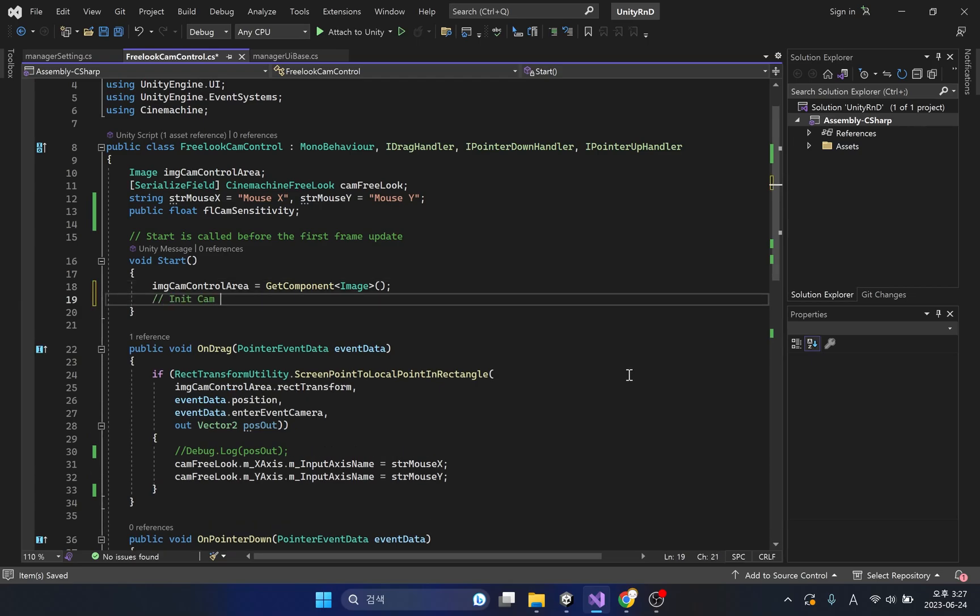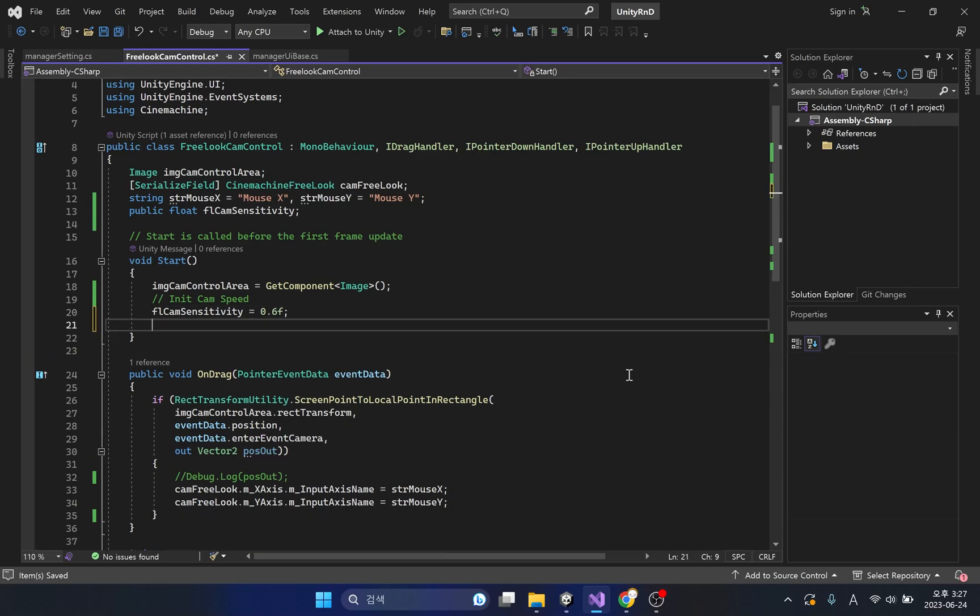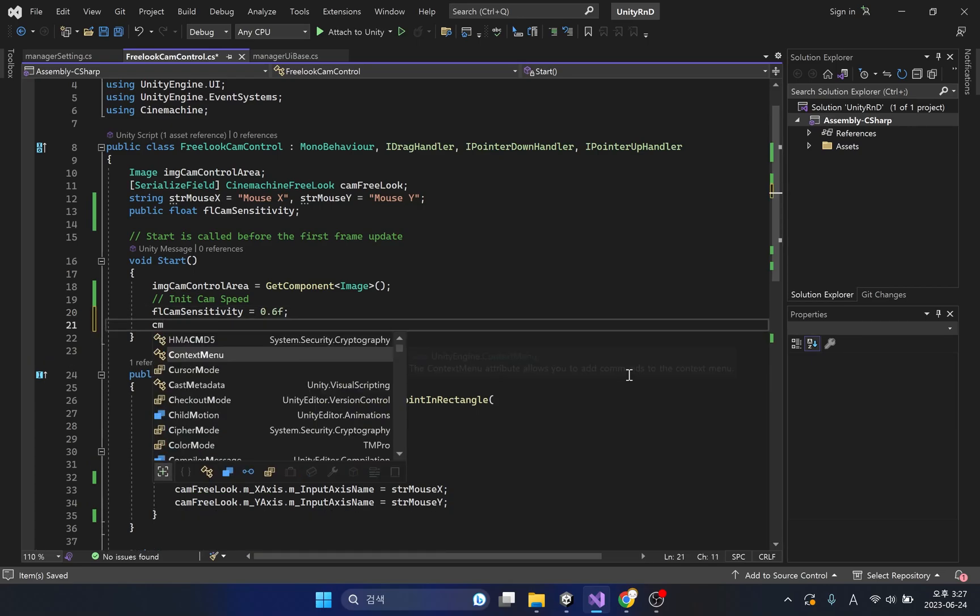The slider defaults to 0.6, so we'll apply that number to the variable in the start method. Next we need to override the rotation speed with the default value.